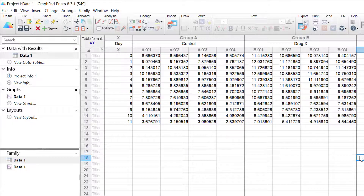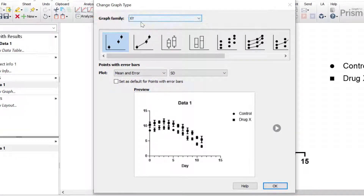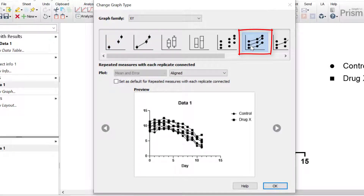To create my graph I'm going to click on the connected graph sheet in the left hand window. With the X, Y graph family selected, I'm going to select to plot the repeated measures option with each replicate connected. This is the basis for our spaghetti plot. I'm going to click the OK button.